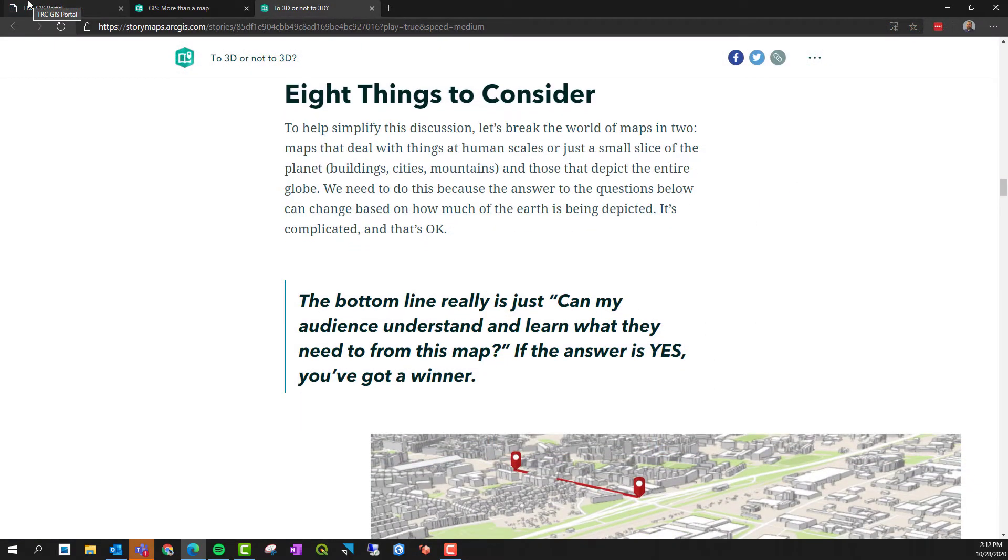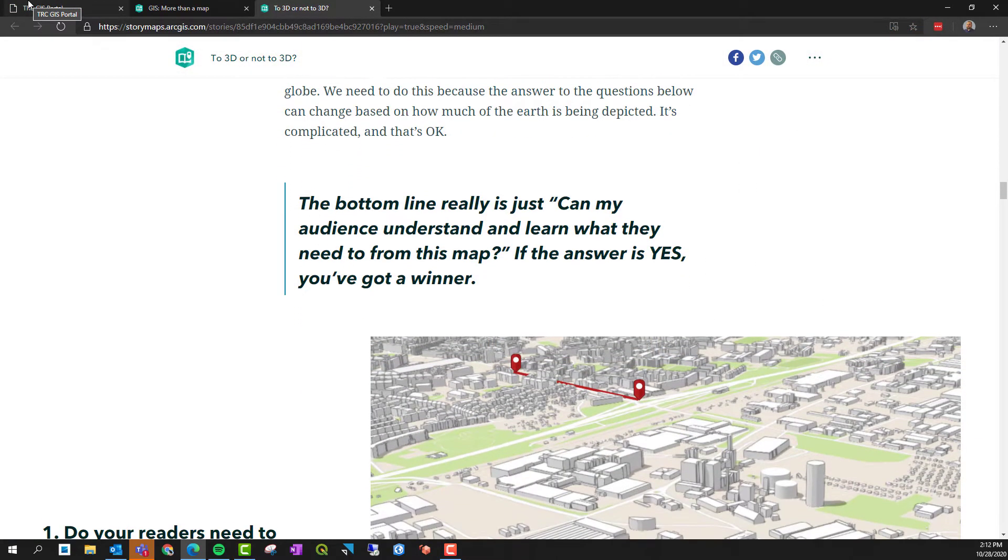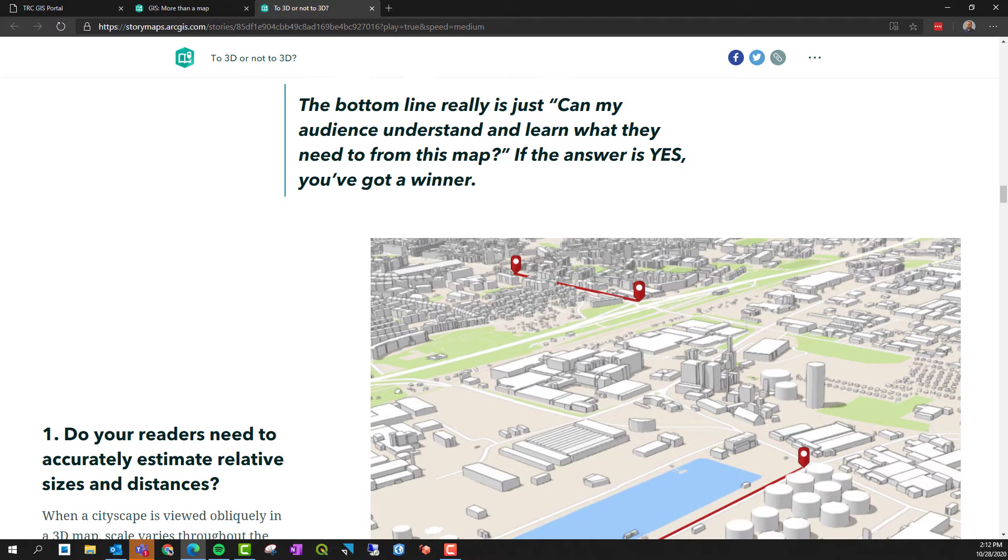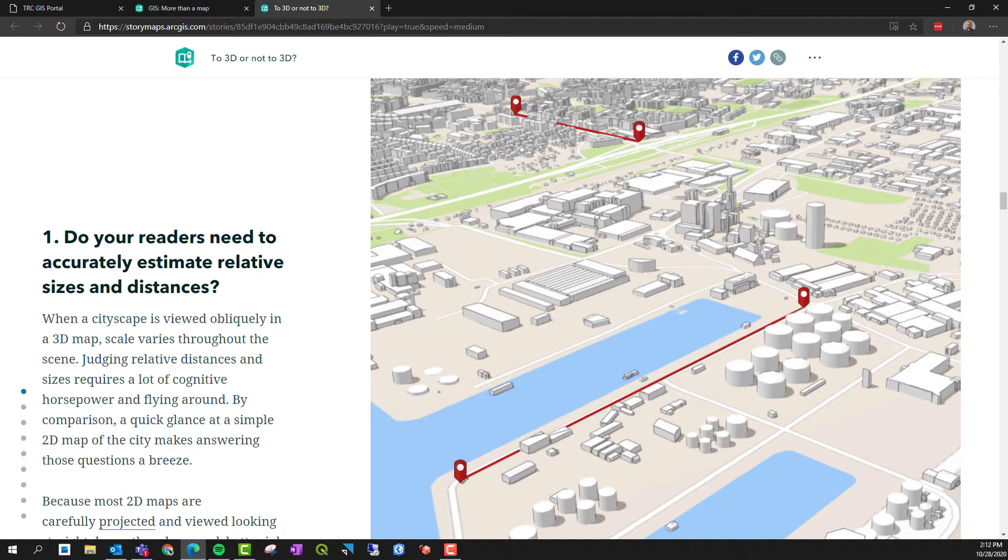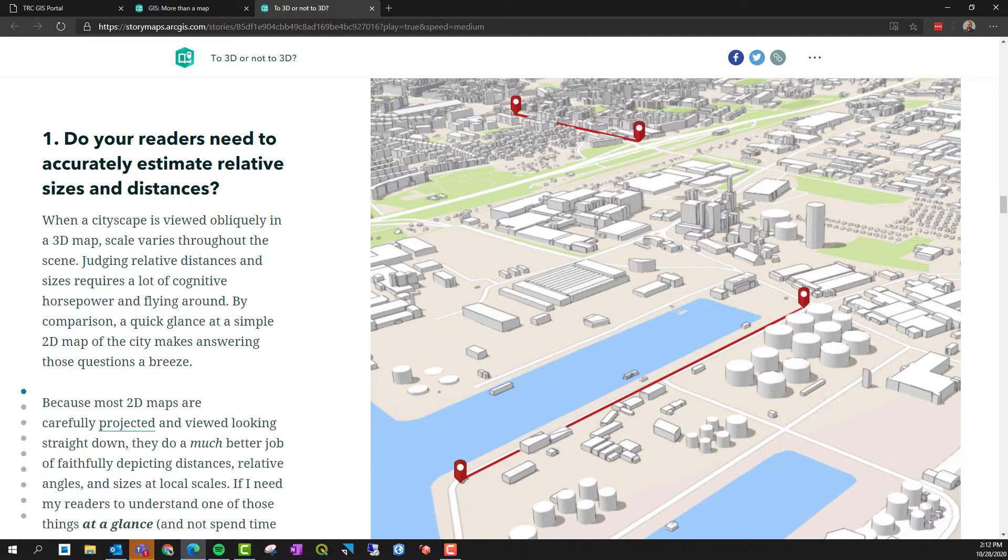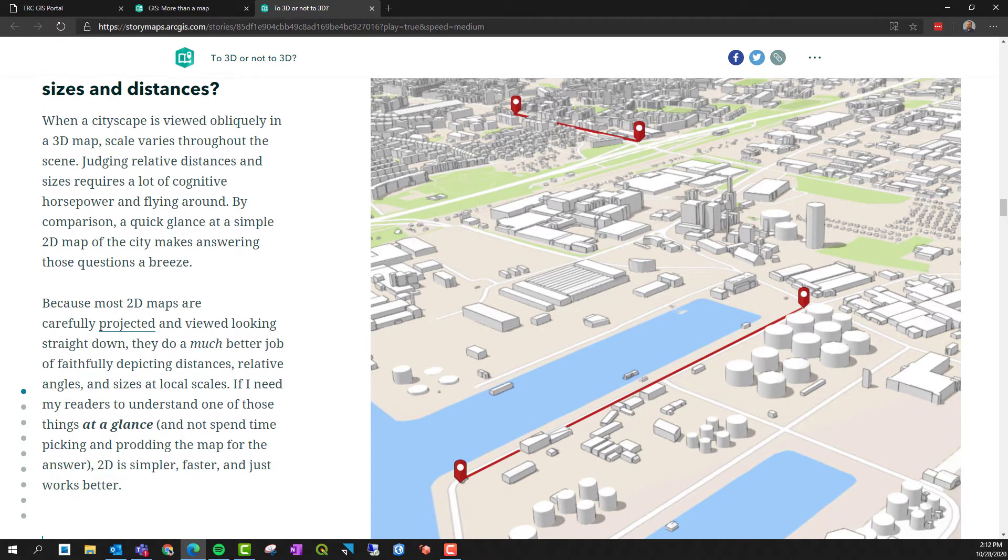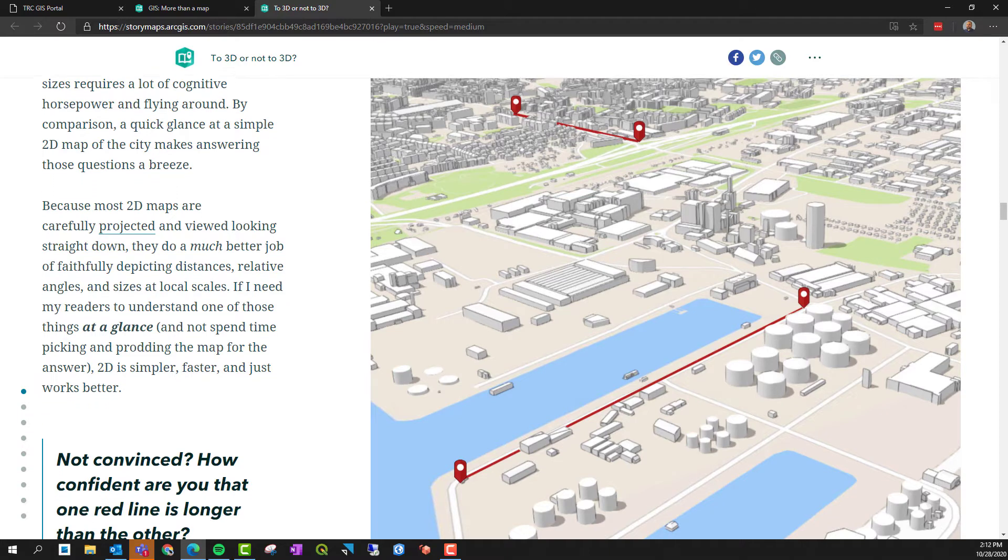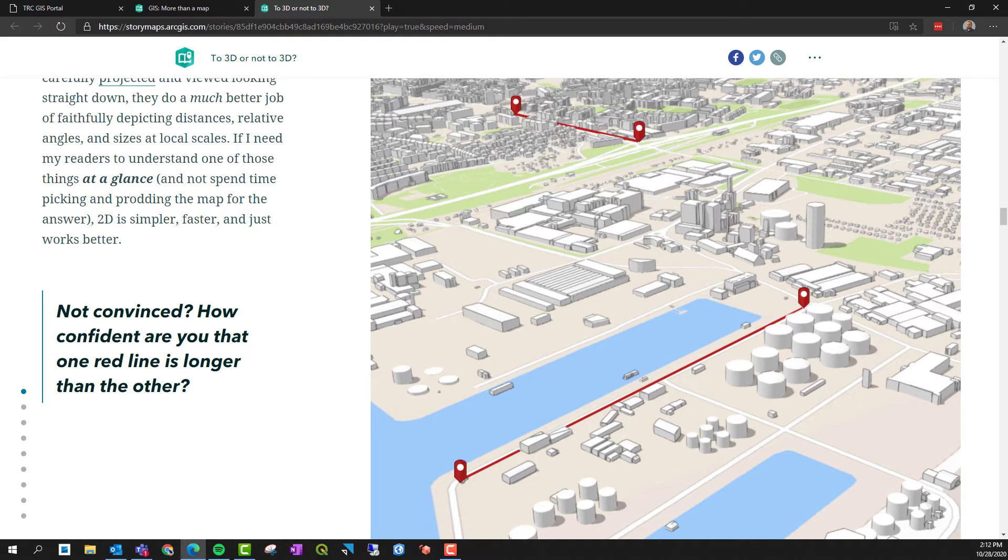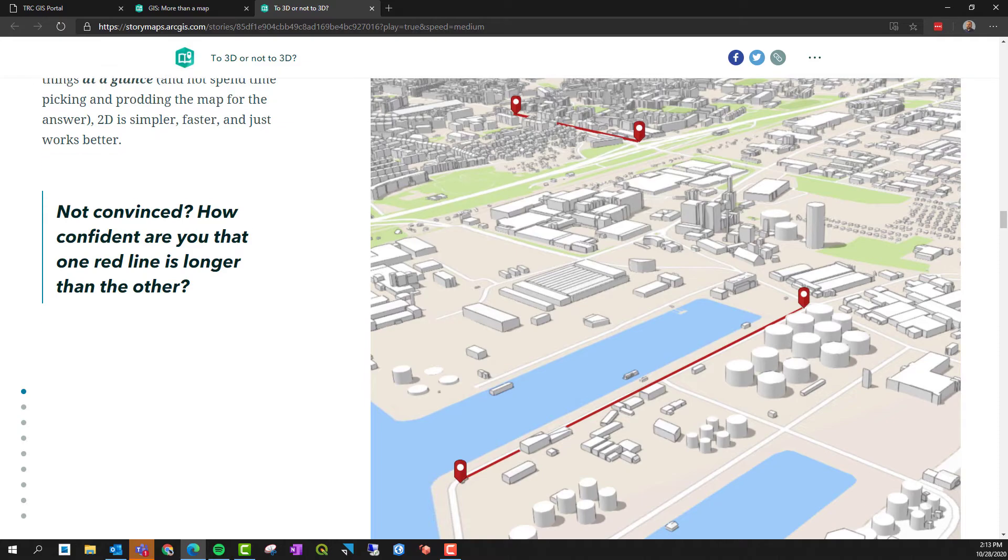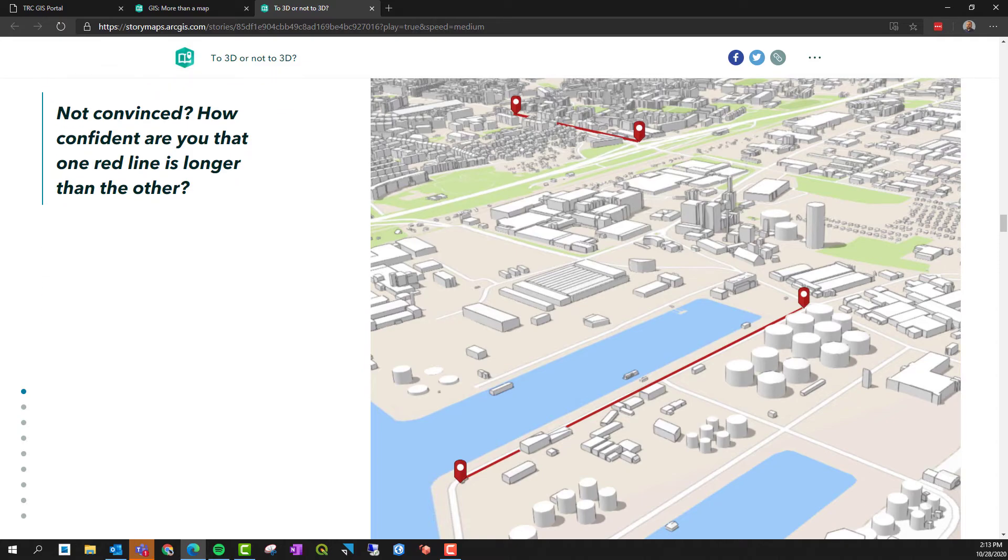You can make your data even more dynamic through a story map. Story maps integrate text, interactive displays, maps, and multimedia content to tell a story around your data. There are a variety of layout designs, and a GIS professional can help you find the one that best fits your project and client needs.